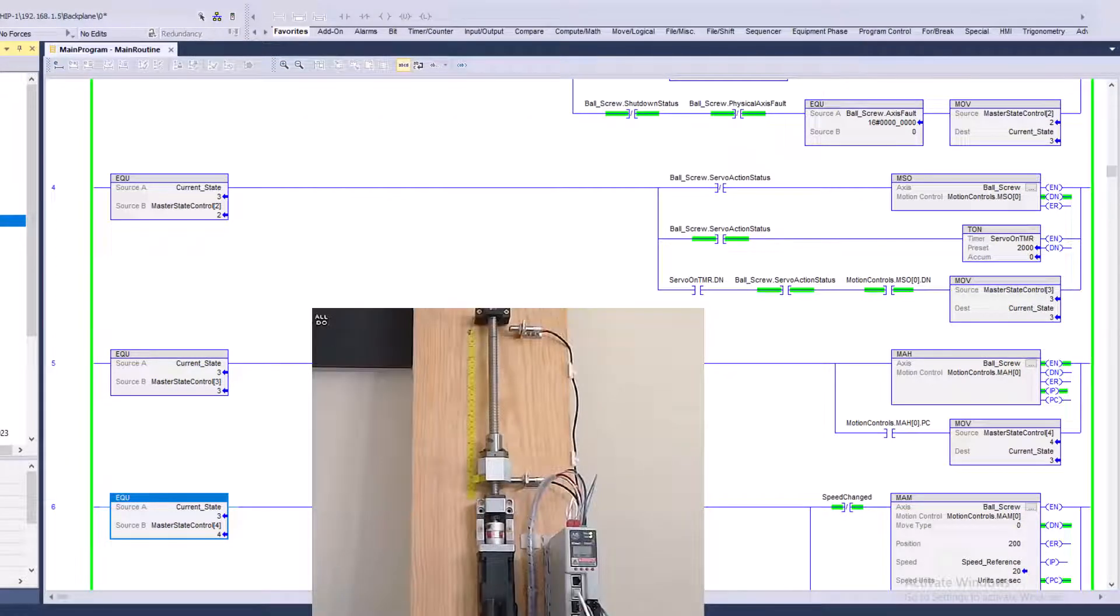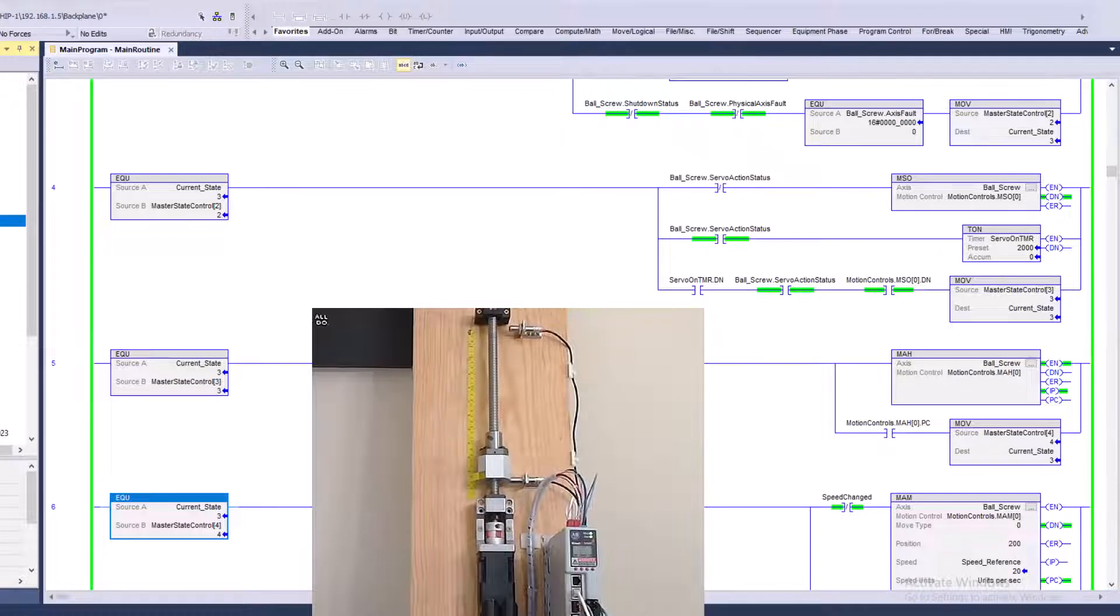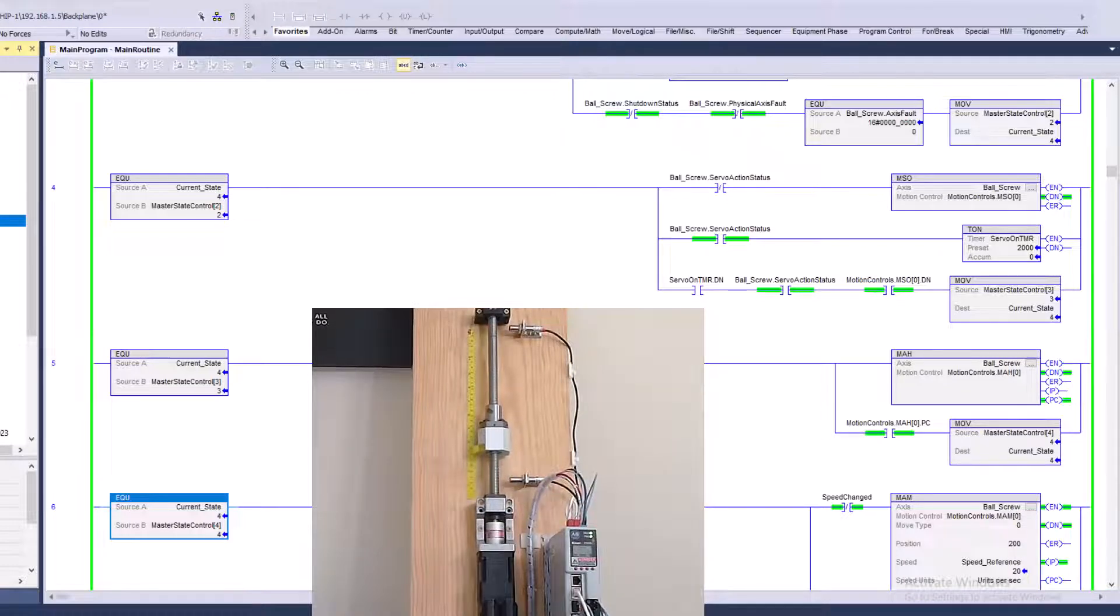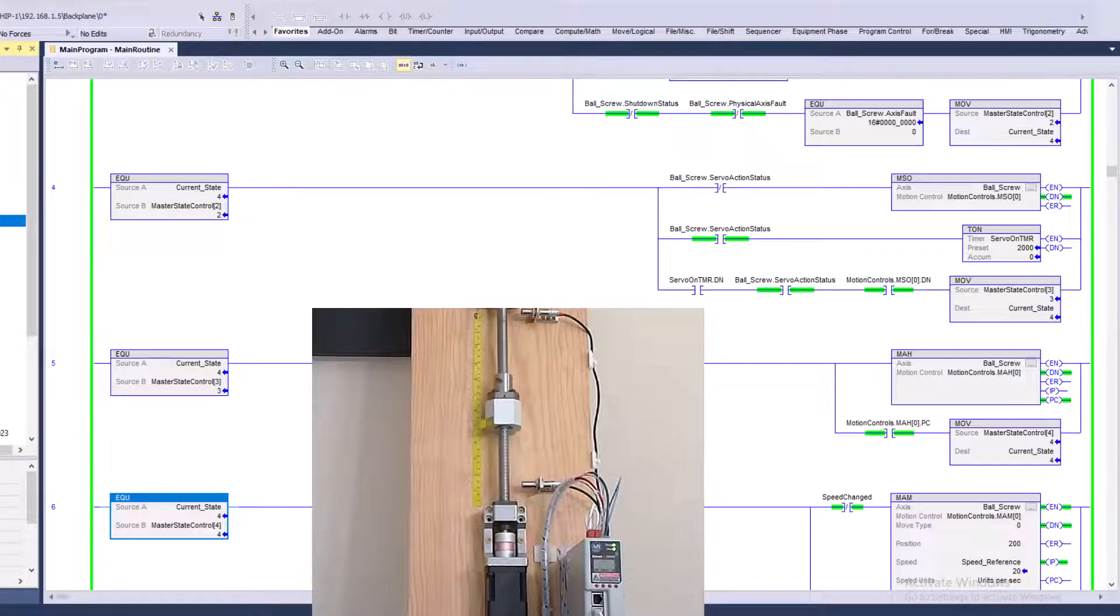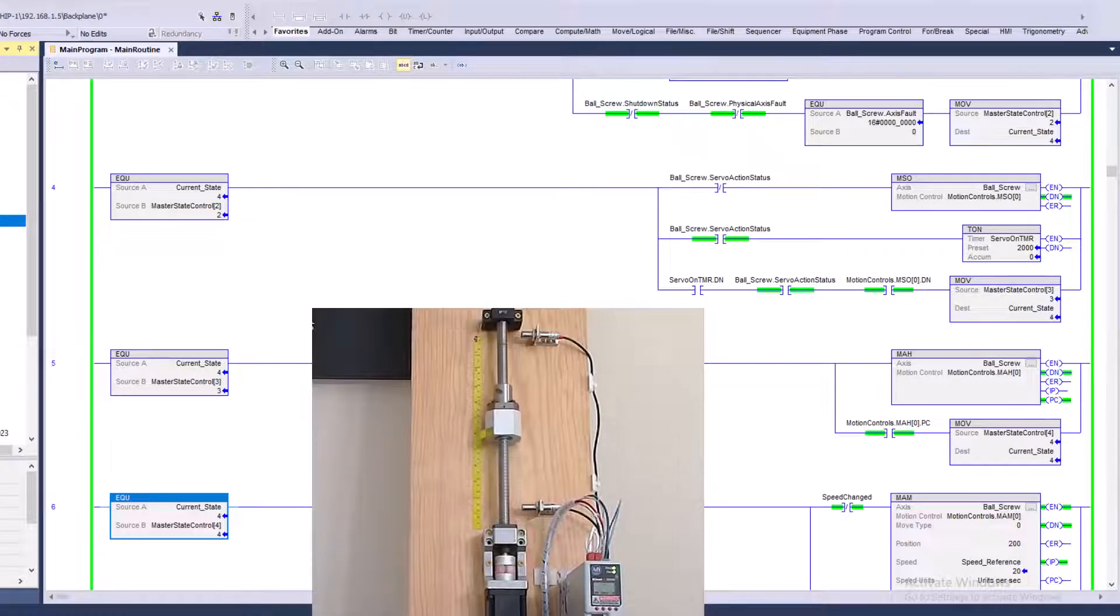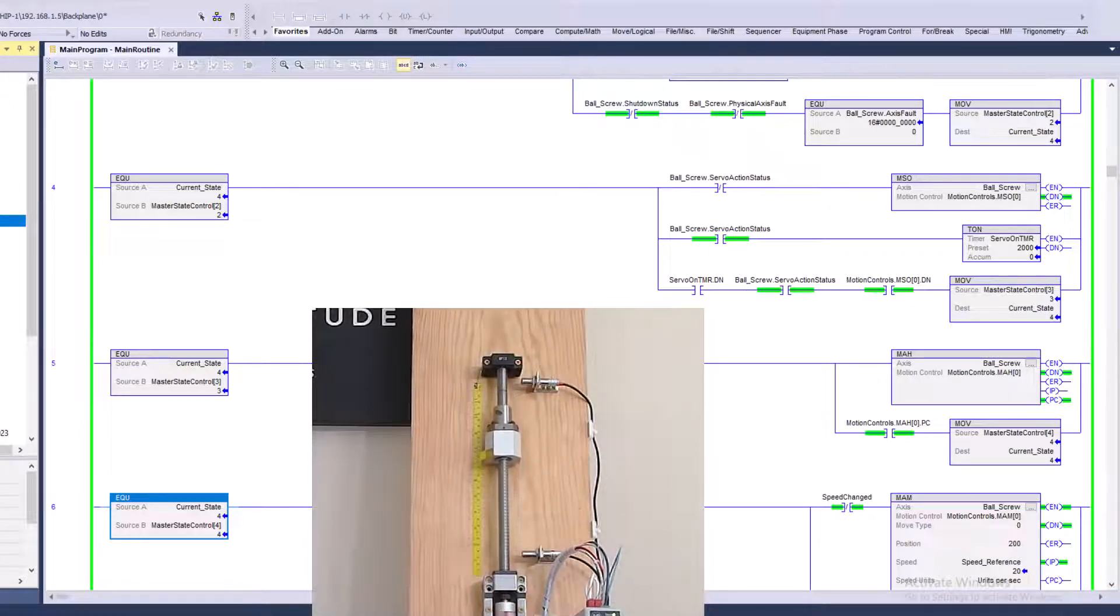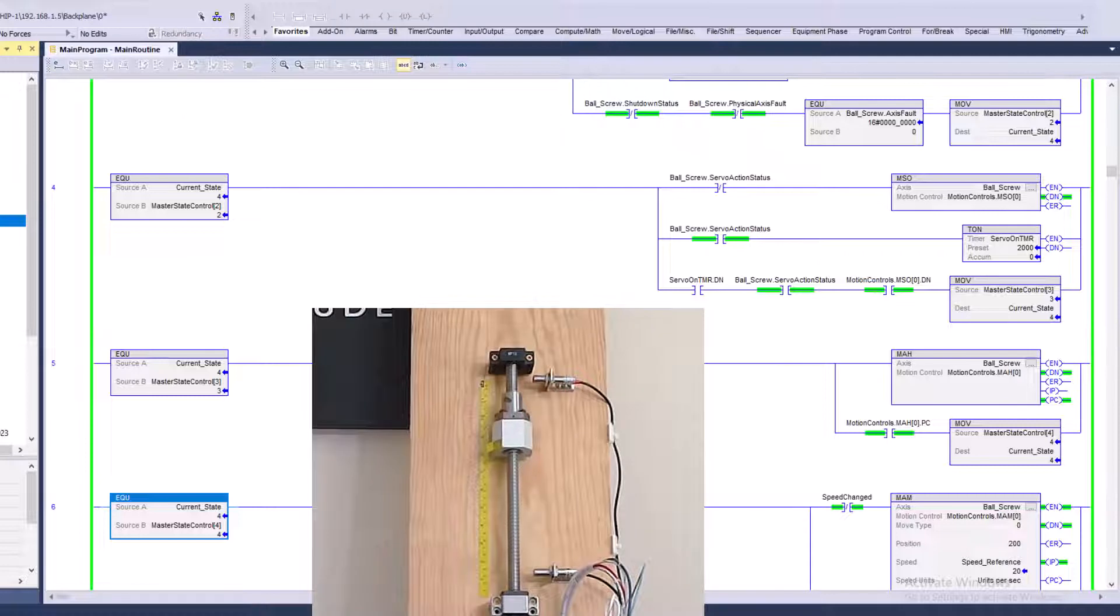And you can see that it's at the home prox right now. So it's going to actually run and then it's going to start running up. So you can see how that works.